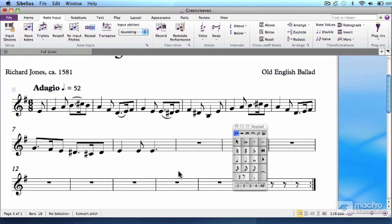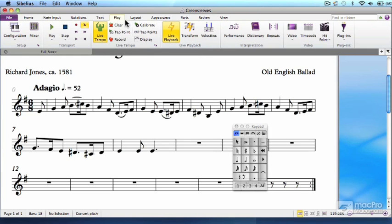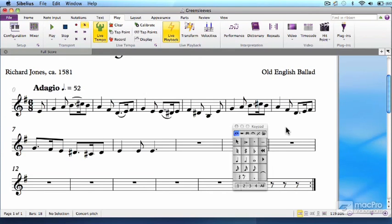Sibelius has a function called flexi-time, which tracks your natural playing style and adjusts itself to allow for minute changes of rhythm. Even so, I've found that for best results, you really have to play precisely, and even then there will be some touch-up editing to do.